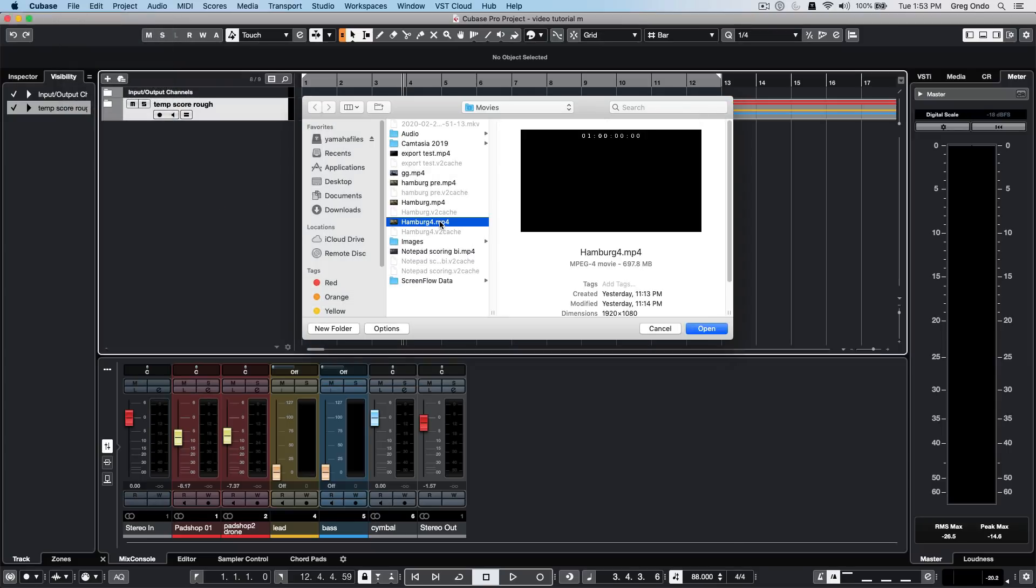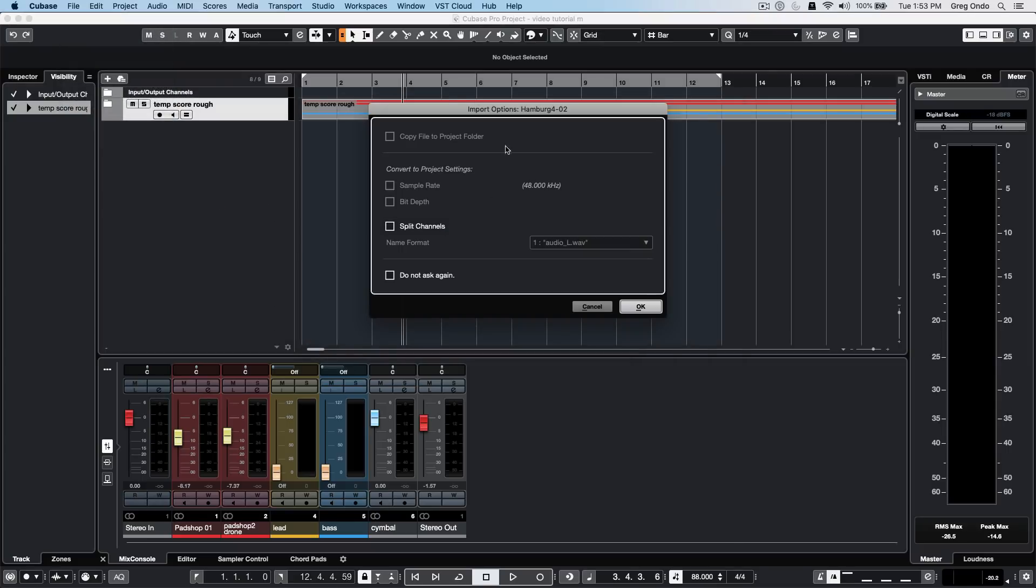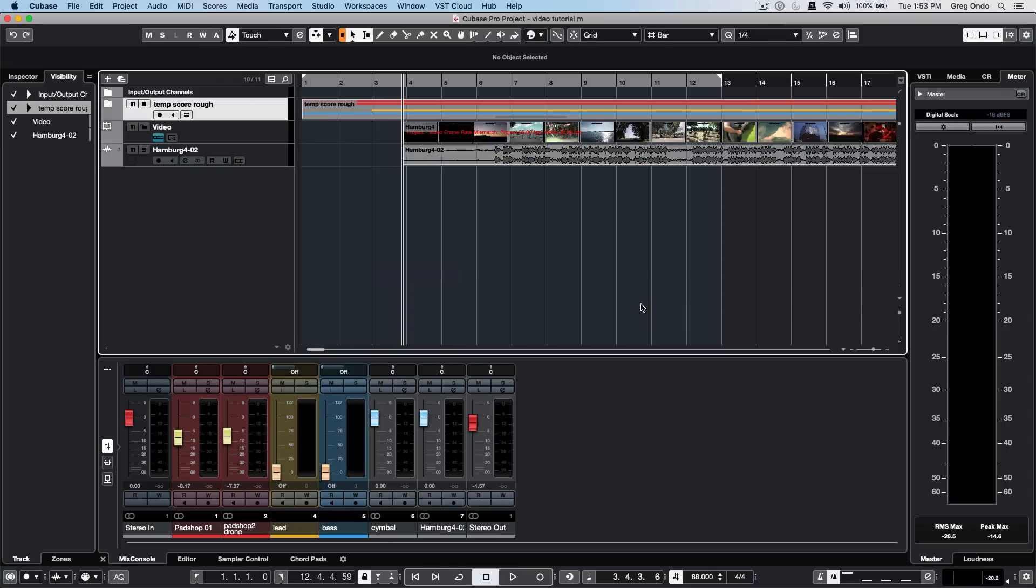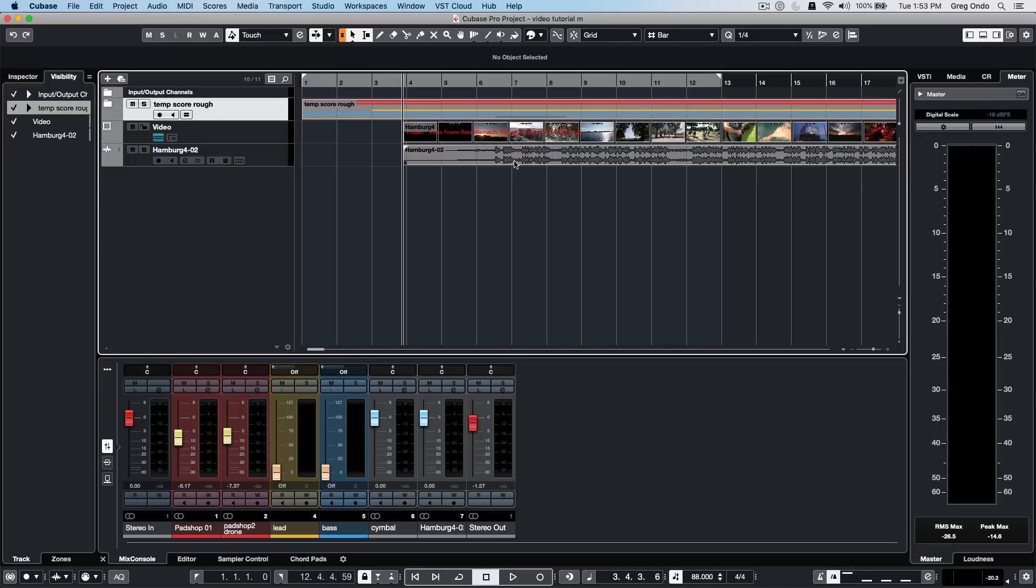Double click on a video file to get the import options dialog box where you can copy it to the project folder, convert sample rate or bit depth, split channels, or choose not to see this dialog. The video is imported directly to the timeline based on cursor position with a single video track, and the digital audio file from the video has been extracted into its own separate track.